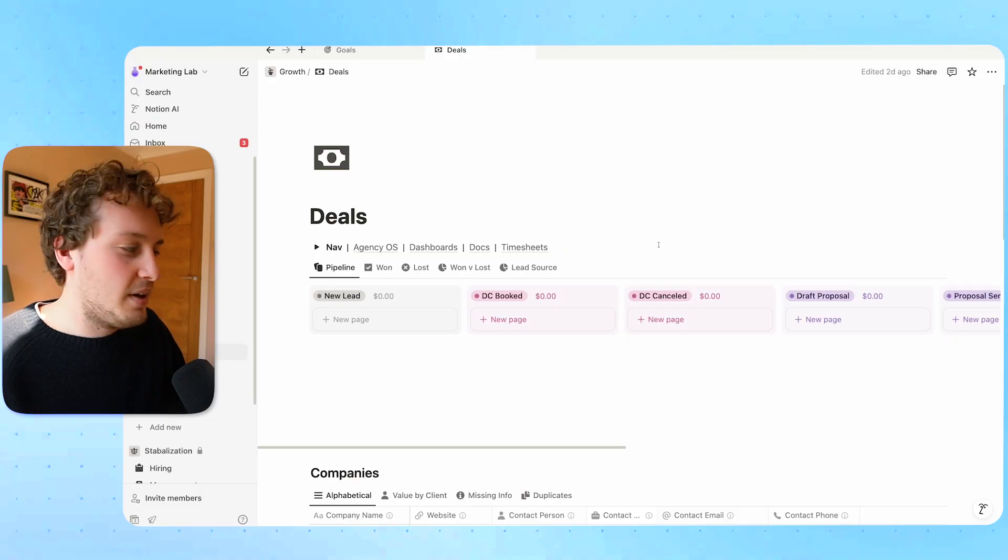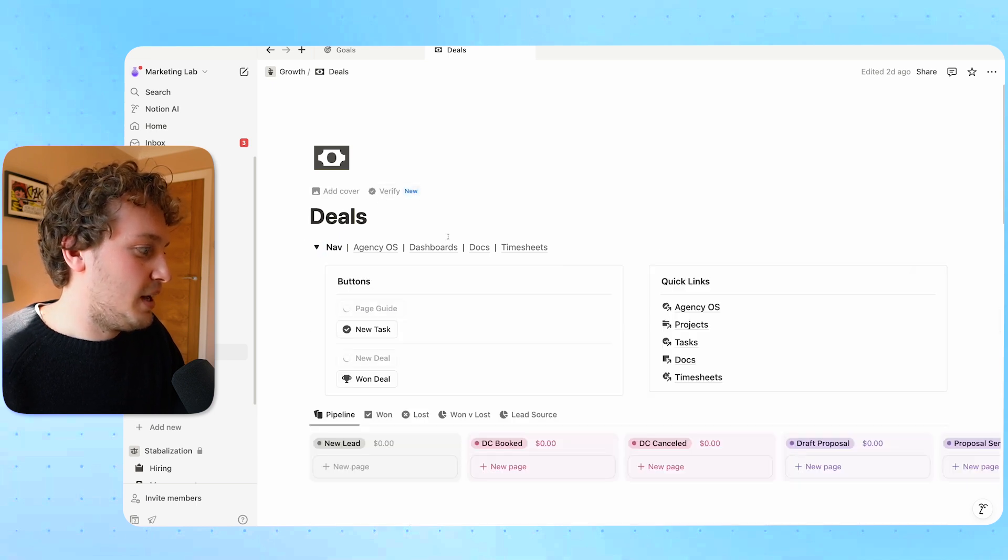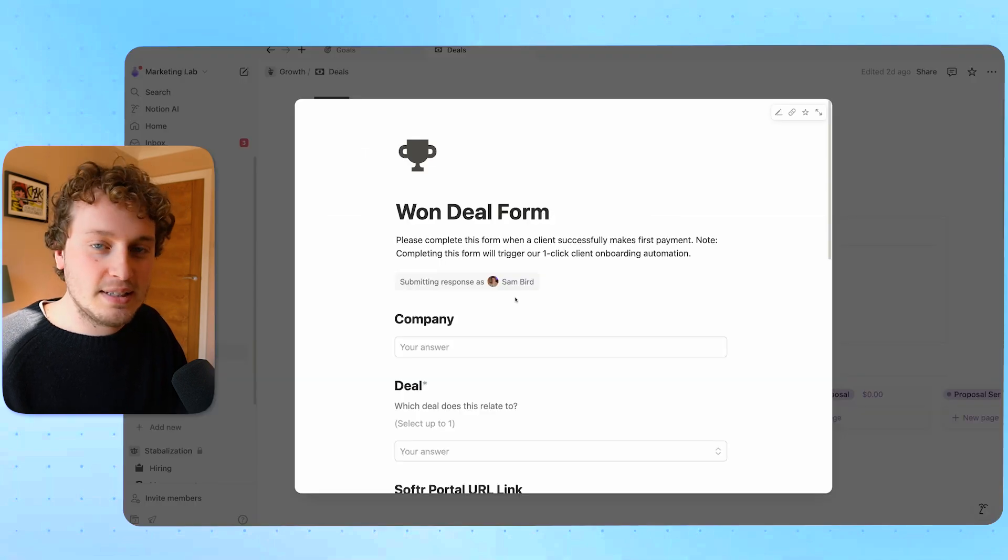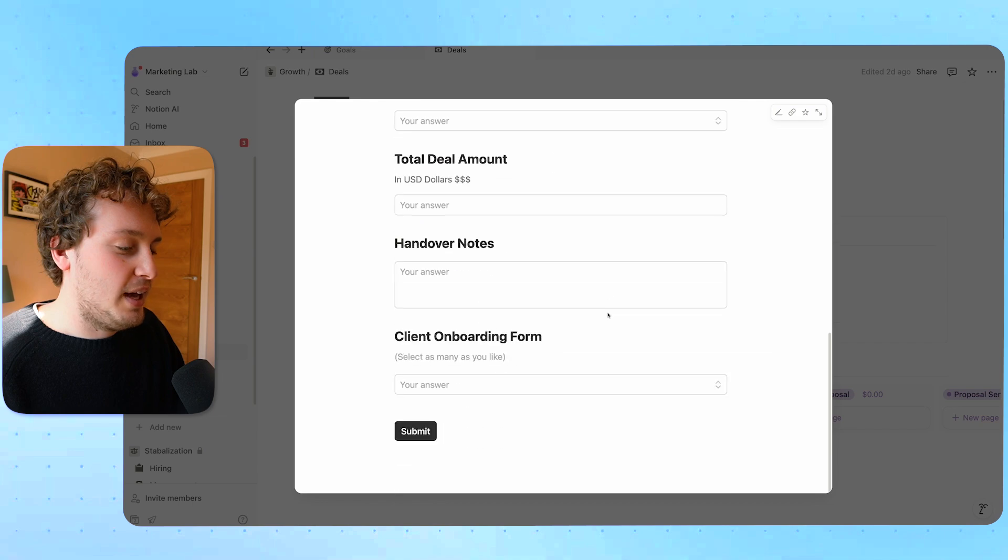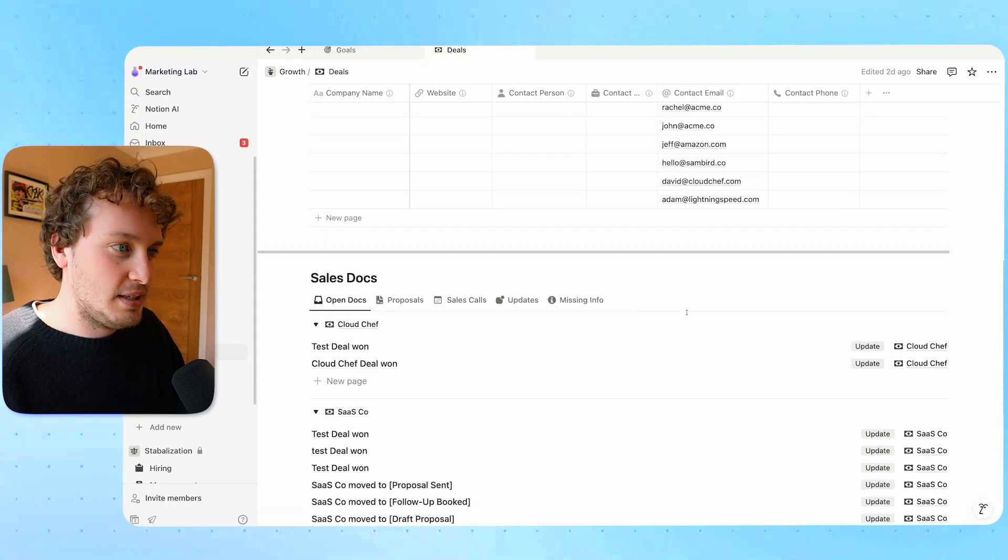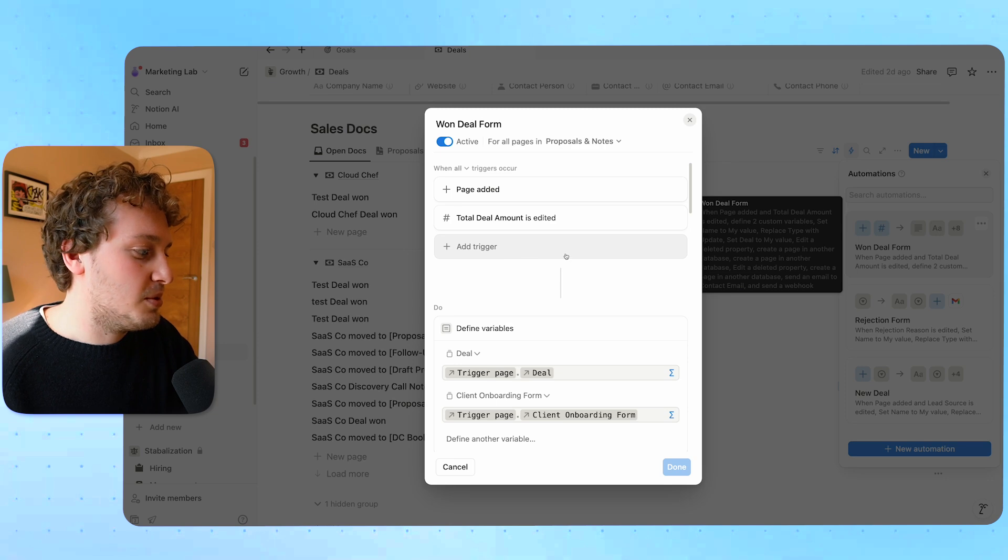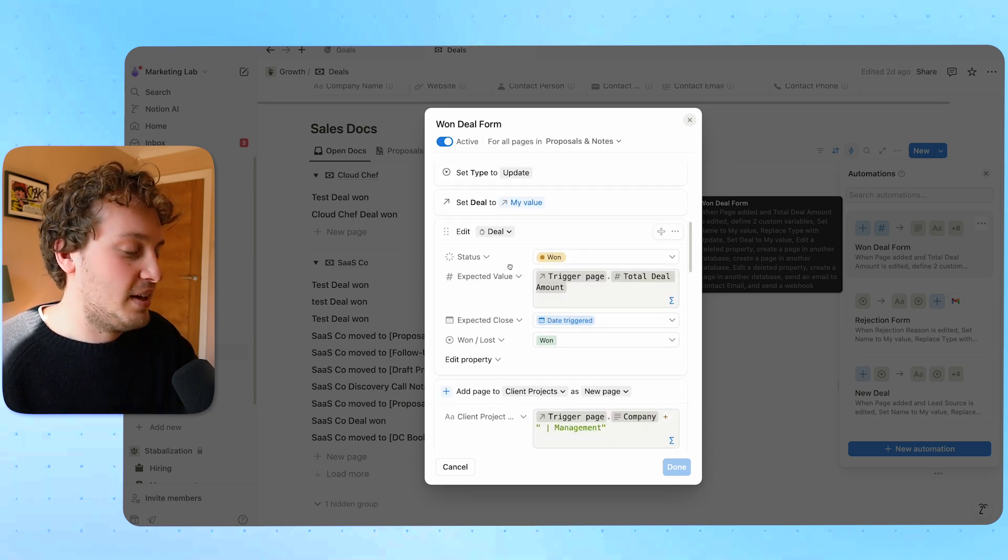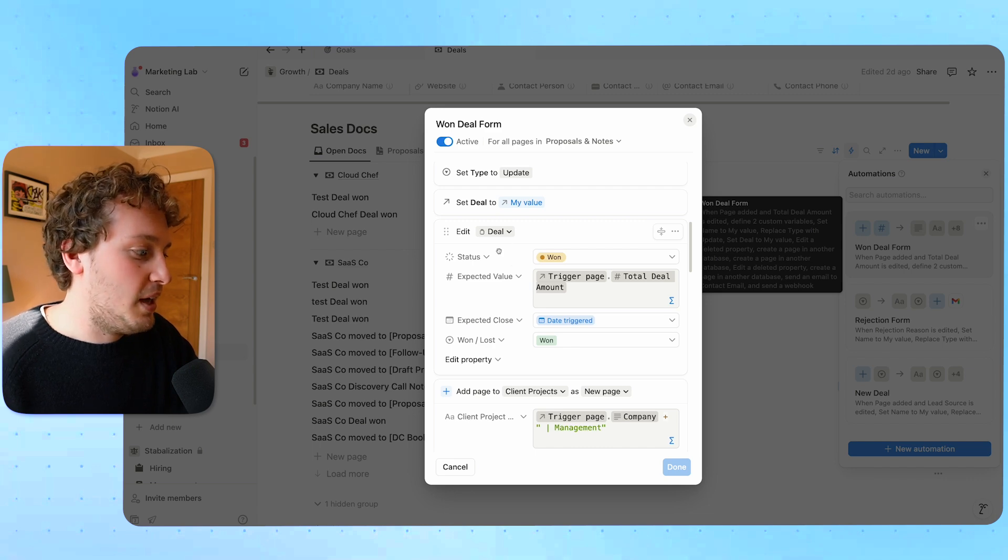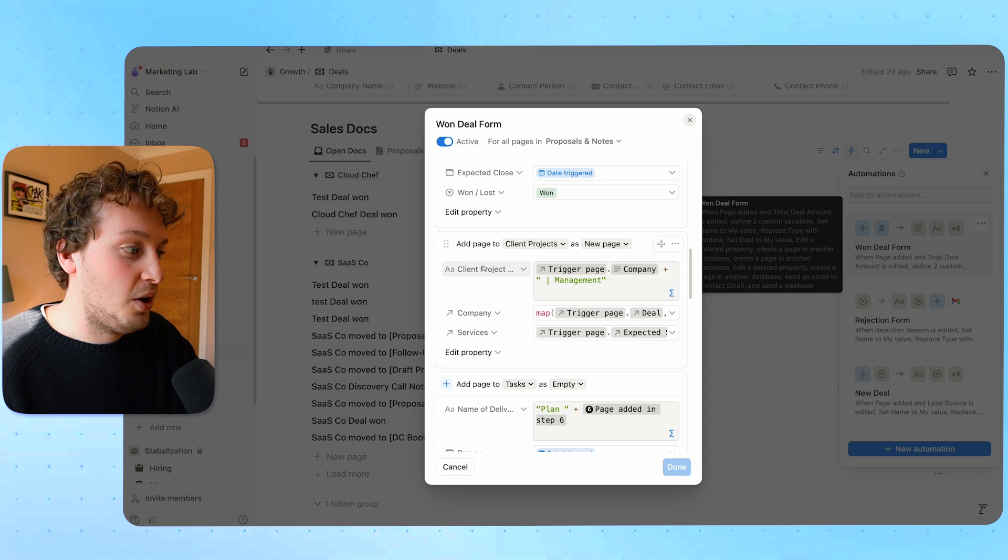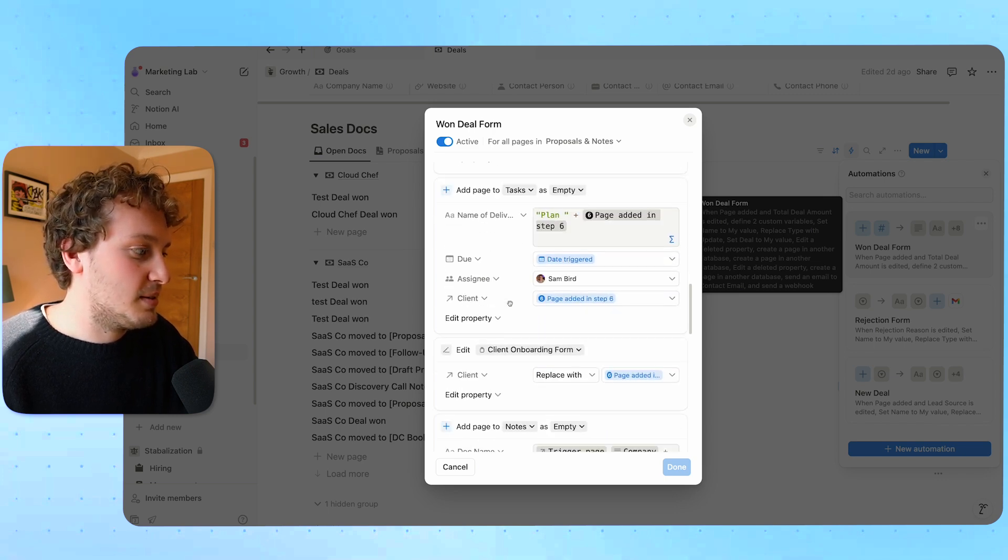Inside of Agency HQ we have our deals page and one of the items we have here is this won deal form that essentially whenever a sales rep closes a deal they fill out this form and then based on that it triggers an automation that actually lives within our sales doc database. This won deal form automation does a bunch of things. Some of the things it does is it finds the actual deal itself and changes it to won. It also is able to create a client project with the client project template applied as well as a few other things.